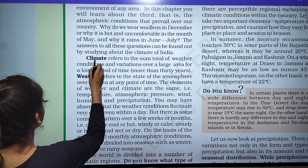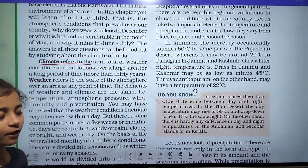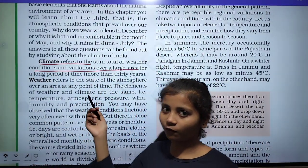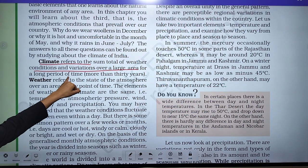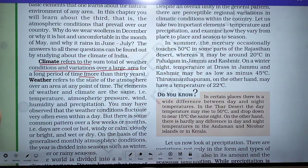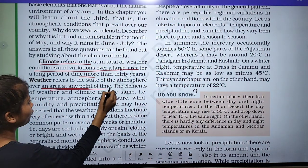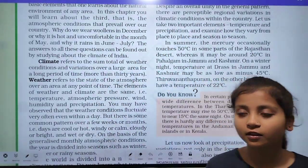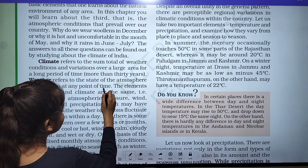The first term is climate. Climate refers to the sum total of weather conditions and variations over a large period of time. If any weather condition persists for a long period — more than 30 years — then it is called climate. The atmospheric condition of any area at a given point in time is called weather.